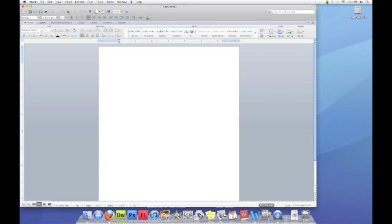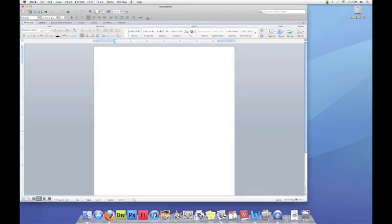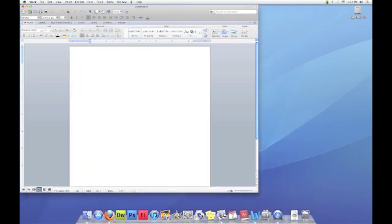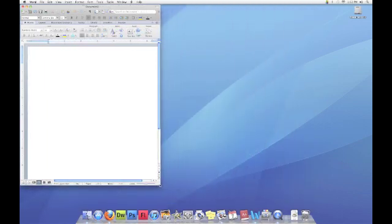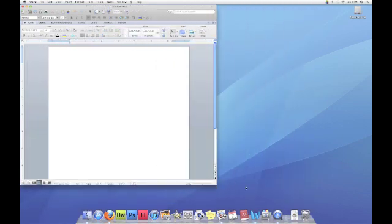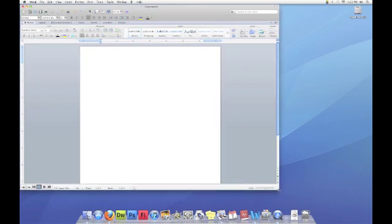You can make the screen bigger or smaller by moving your mouse to the bottom right corner. There are some small diagonal lines. If you hold your mouse button down, you can resize the document to make it smaller or larger.